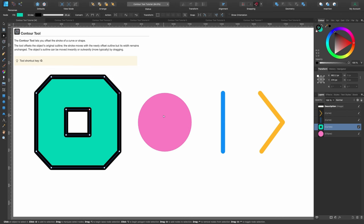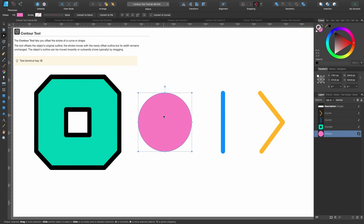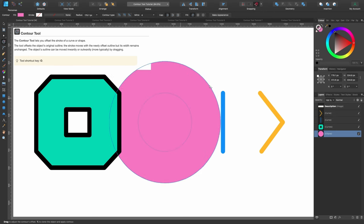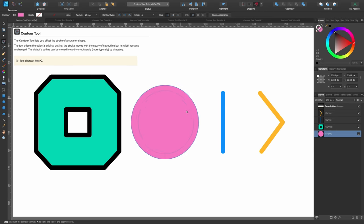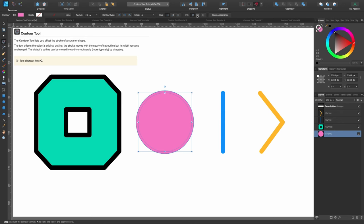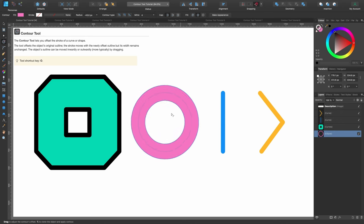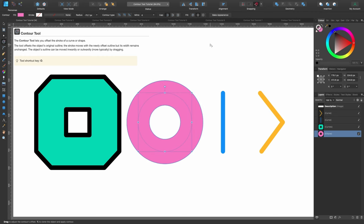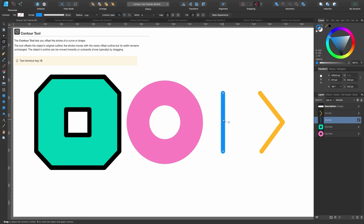Moving on to the circle — select it and go up to the contour tool. Drag it in and out like before. Click on force open and now we've got a ring. Bring it in a little bit more and it looks more like a donut. You can bake that appearance as well.